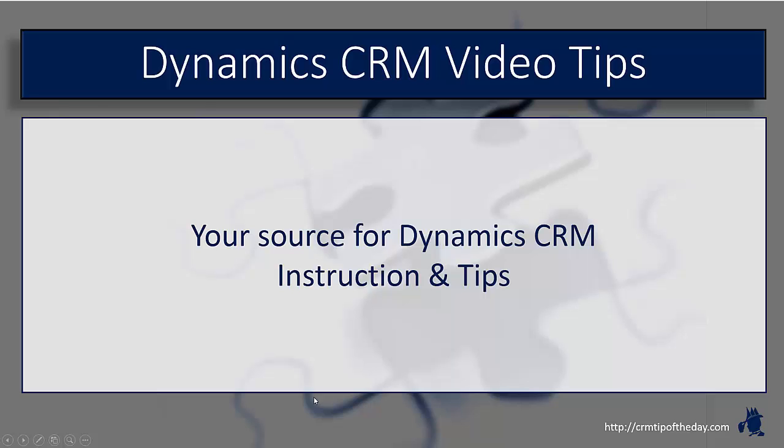Hey everybody, it's Derek and welcome back to CRM Tip of the Day's Video Tips, your source for tips and step-by-step instruction on the latest version of Microsoft Dynamics CRM.